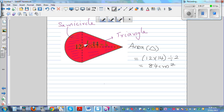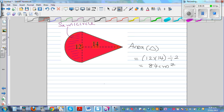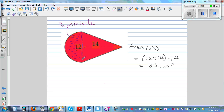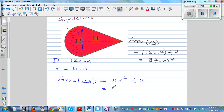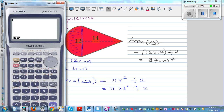Now for the semi-circle: the 12 becomes the diameter of the semi-circle. So the diameter is 12 centimeters, and the radius is half the diameter, which is 6 centimeters. The area of the semi-circle is the area of a full circle divided by 2, which is pi times r squared divided by 2 — that is pi times 6 squared divided by 2.